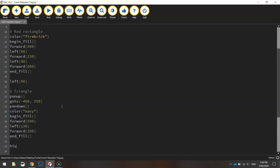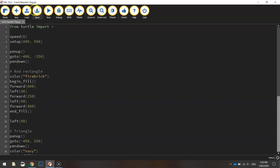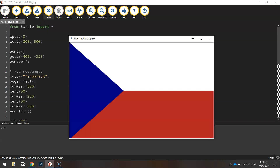Finally we'll hide our turtle so the little turtle diagram won't be seen on screen. That should be the code to get us a Czech Republic flag. Let's save it and give it a run - and there we have our Czech Republic flag.